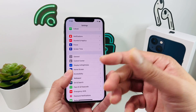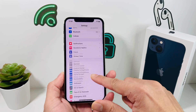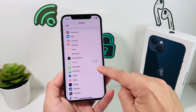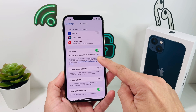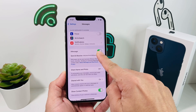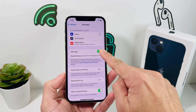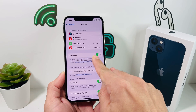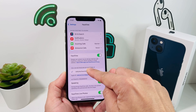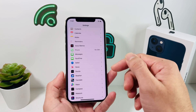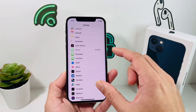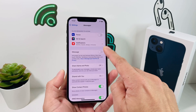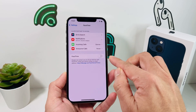The next troubleshooting step, if you're still unable to make FaceTime calls, is to go into Settings and check iMessage. Go to Messages and make sure iMessage is turned on. Then go to FaceTime and make sure it's turned on as well, with an email or phone number linked to your account. If it's still not working, go ahead and turn both iMessage and FaceTime off.